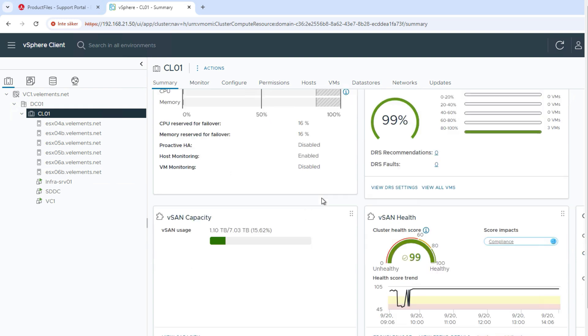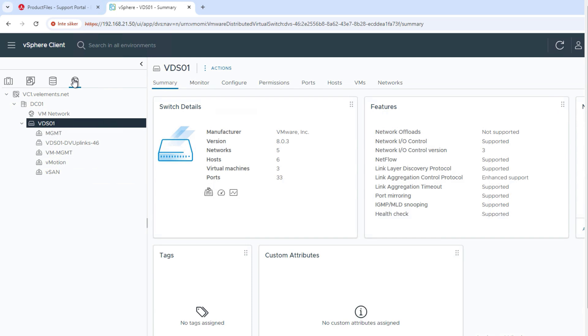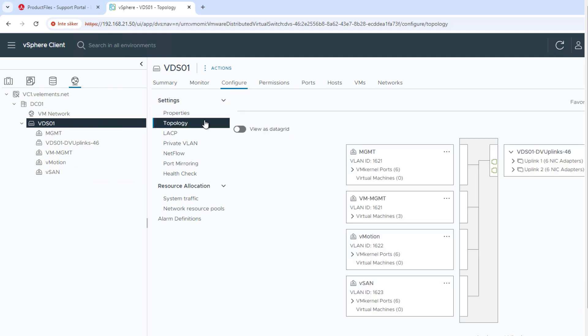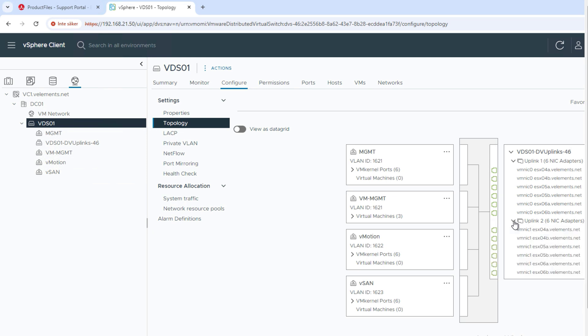The other requirement is regarding DRS that needs to be configured in fully automated mode and the status of the cluster needs to be healthy. Besides, only the distributed switch is supported and your ESXi host uplinks need to be connected to your VDS, which here you can see all my ESXi host uplinks are connected to my VDS. And one last thing...